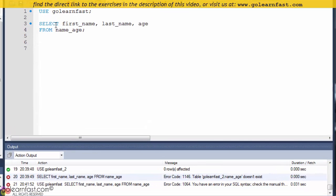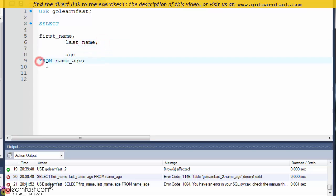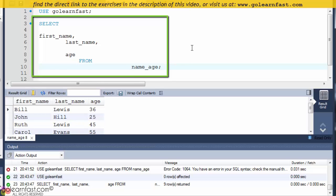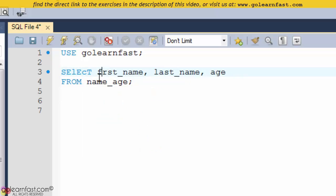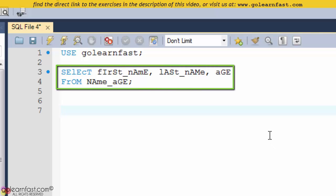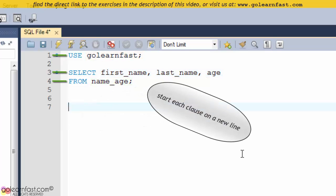SQL is a free-form language. That means that you can include line breaks, spaces, and indentation without affecting the way the database interprets the code. SQL is also not case sensitive, meaning you can use uppercase or lowercase letters, or a combination of the two, without affecting interpretation. However, it's recommended to follow some simple coding guidelines: capitalize all keywords, use lowercase for the other code, and start each clause on a new line.